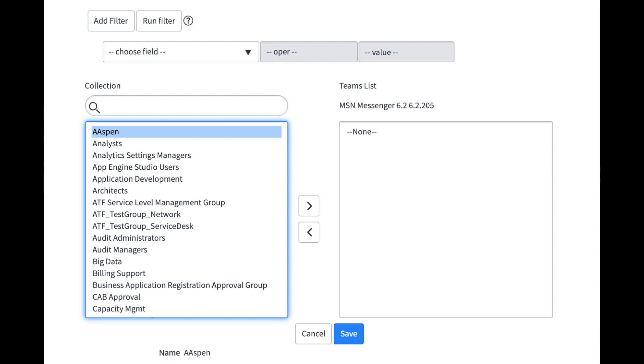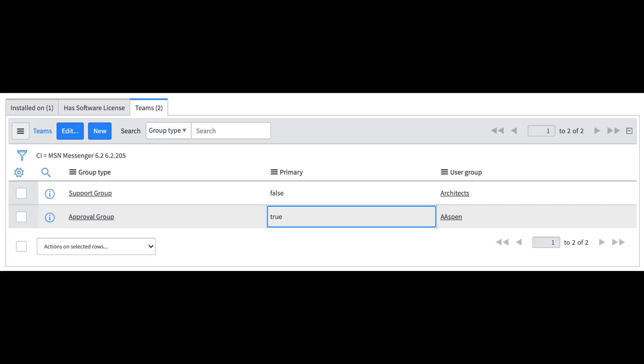So as we see here setting up the teams list and adding a couple of teams, one of which is the primary and that is the one that incident will be assigned to where that CI is selected. This list also has additional functionality which you can check out on the ServiceNow doc site.